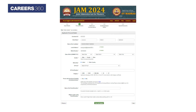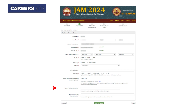In this section, candidates are required to submit their personal details such as date of birth, gender, nationality, ID proof, category, disability if any, and the name and mobile number of the parent or guardian.